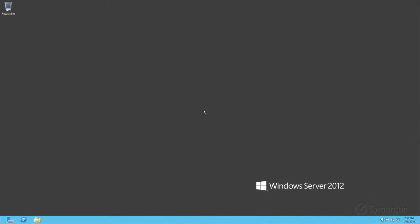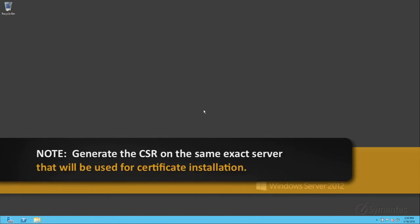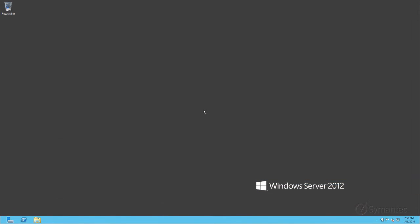Before we begin, please ensure that you generate the CSR on the same exact server that you will be performing the installation of the SSL certificate once issued. Not doing so will result in a certificate installation failure.